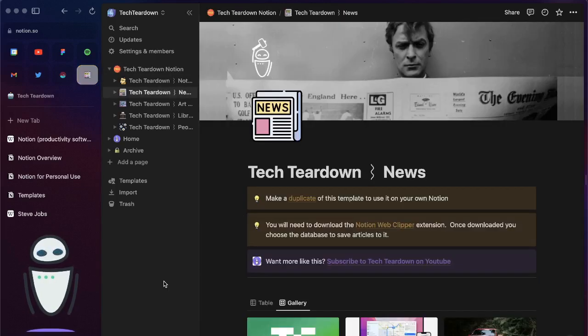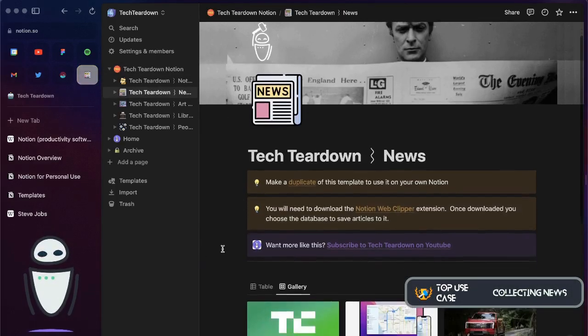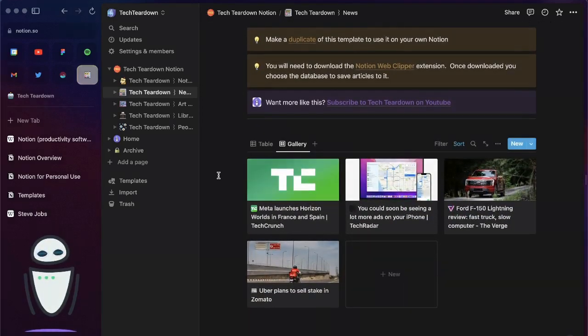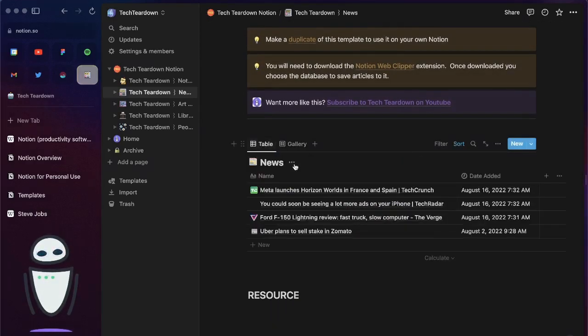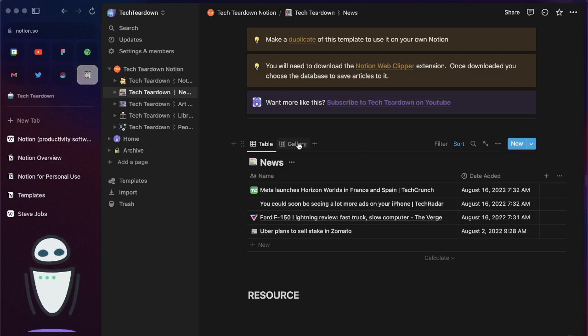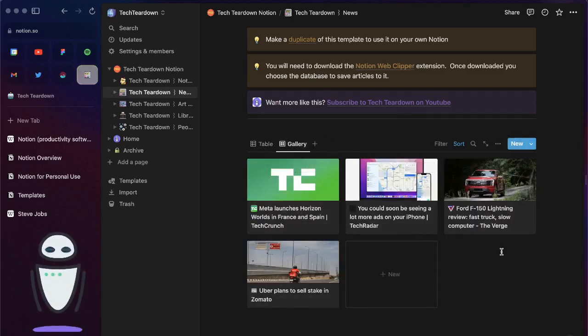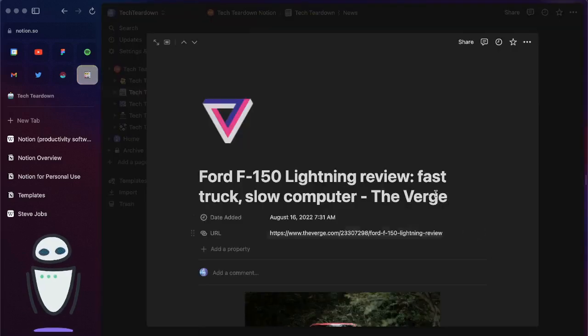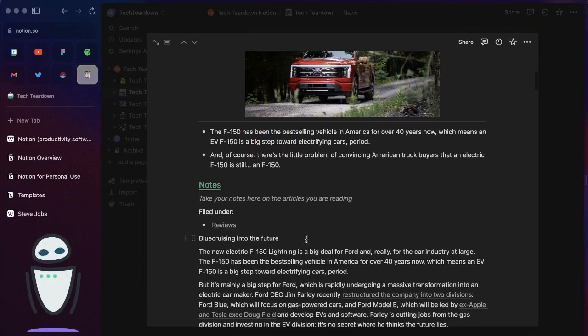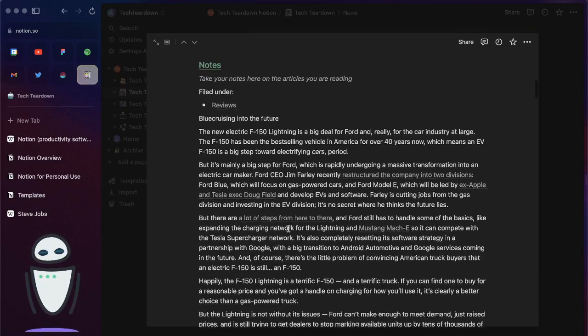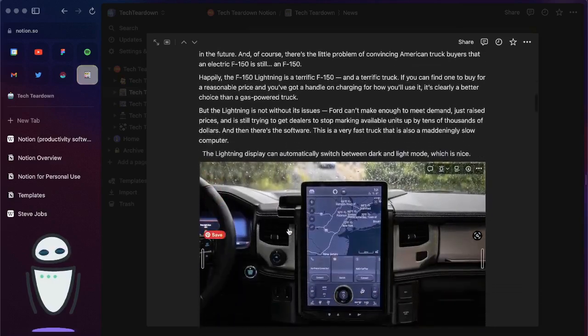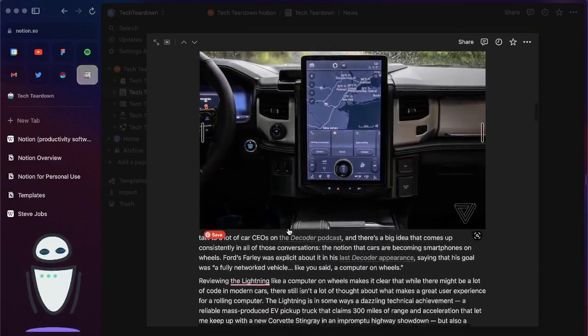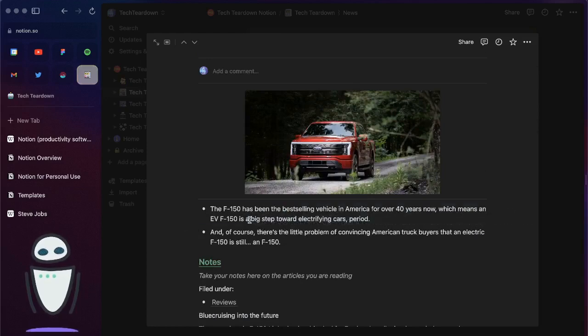A great way to use Notion is to collect articles that you might be reading and so I do this by collecting everything in a nice gallery. There's also a table view with the date that I added. The gallery view gives you the nice pictures of what that actually looks like and for any one of these articles you can come in here and leave all types of notes. You can have the article fully embedded into the Notion page so you don't even have to go to that article.